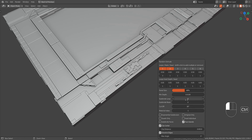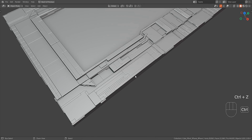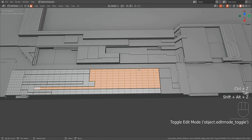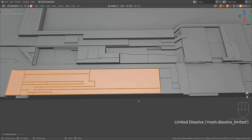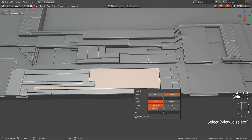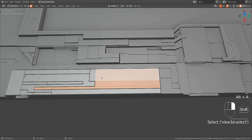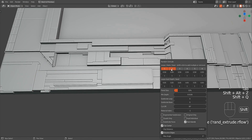You can see that using the smaller sized face selection, the result of random extrude is not matching the bigger shapes that I want relative to the overall design. To remedy this, I'll use limited dissolve to get rid of the subdivision and use quad slice to quadify the ngon face generated. Now these faces are big enough to generate the result that I want.